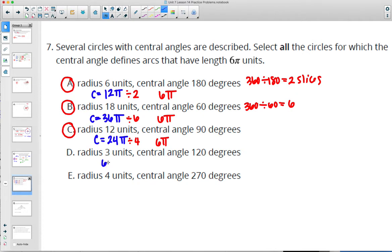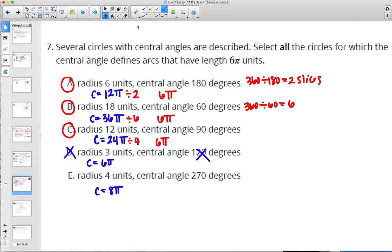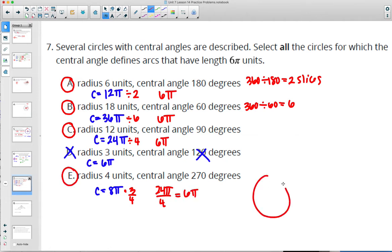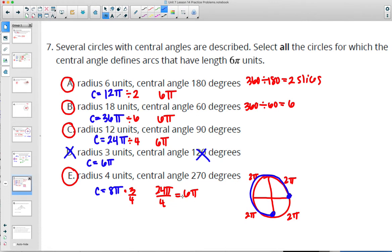For the final option, radius 4 means diameter 8 and circumference 8 pi. 270 degrees is 3/4 of the circle, so multiply by 3/4: that's 24 pi over 4, which is 6 pi. You could also think of it as dividing 8 pi into 4 equal chunks — each chunk is 2 pi for the arc — and 270 degrees covers 3 of those chunks, giving 3 times 2 pi equals 6 pi.